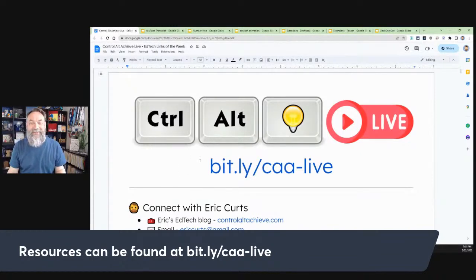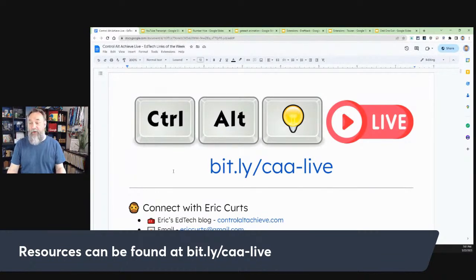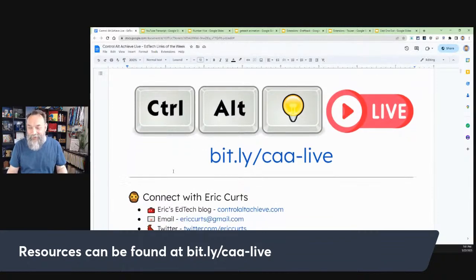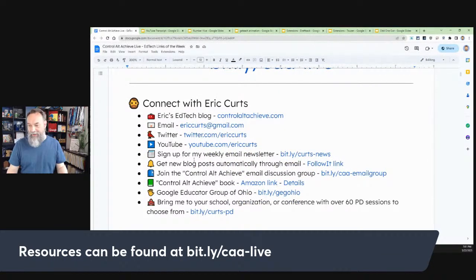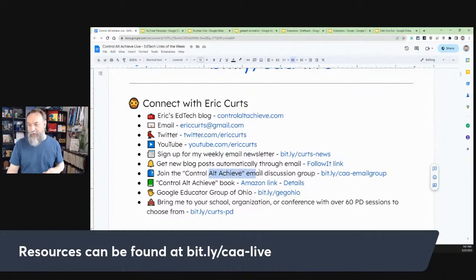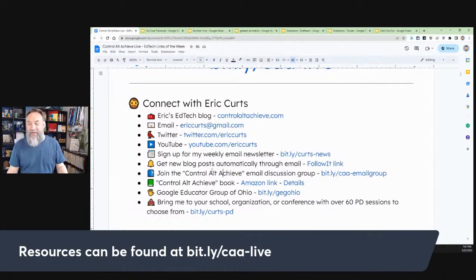My name is Eric Kurtz. I'm an edtech coach up here in Northeast Ohio. I also run the website Control-Alt-Achieve, where I share out all of my edtech resources. There are lots of ways to connect with me — email, YouTube, my weekly newsletter, and the Control-Alt-Achieve email discussion group. Whatever works best for you, I encourage you to connect.